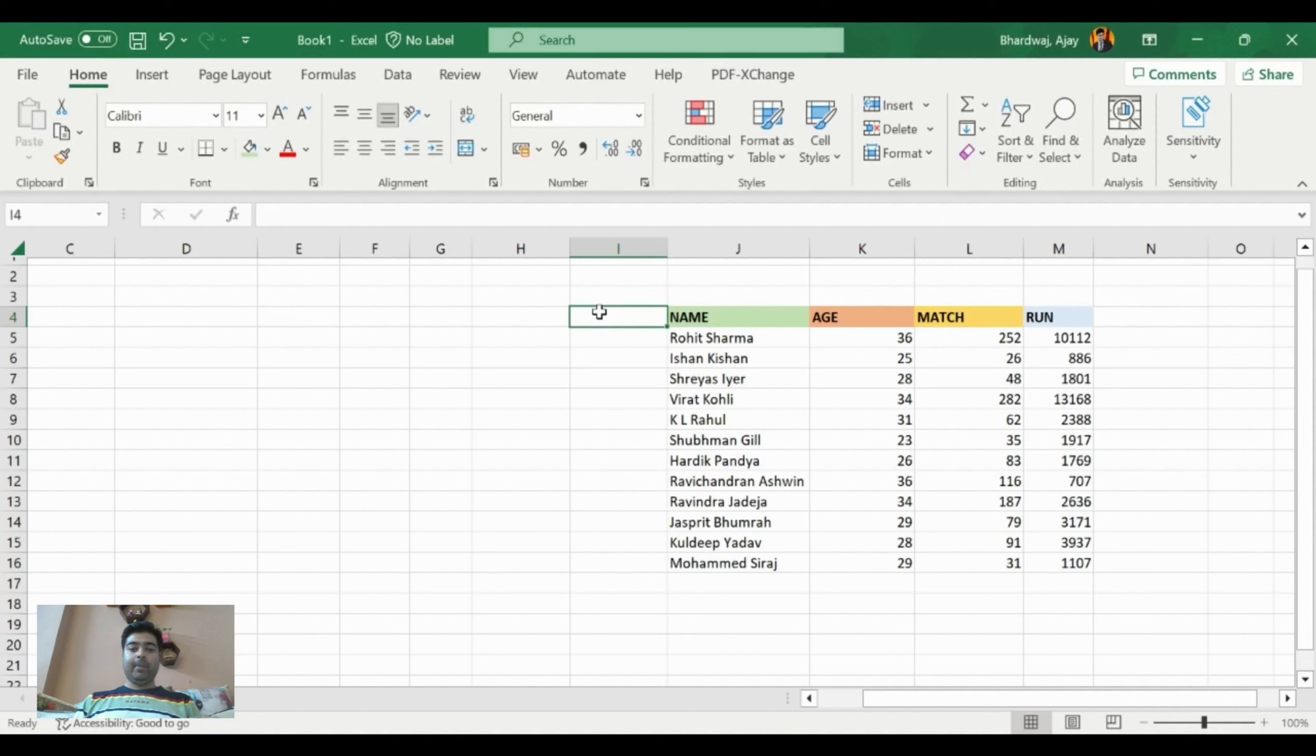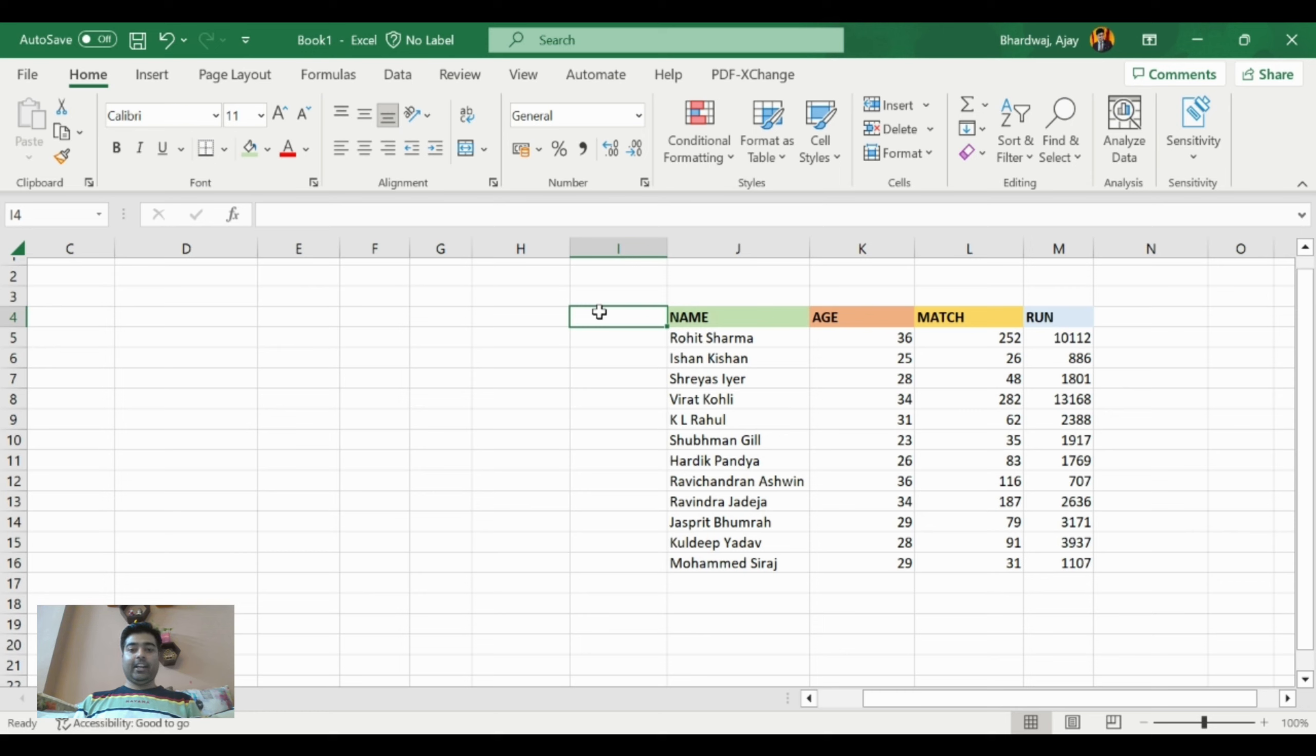Hello friends, I am going to show you an MS Excel hack: how to convert columns data into rows data.